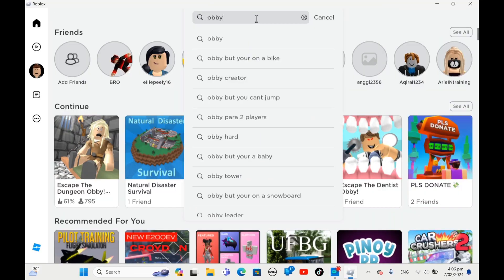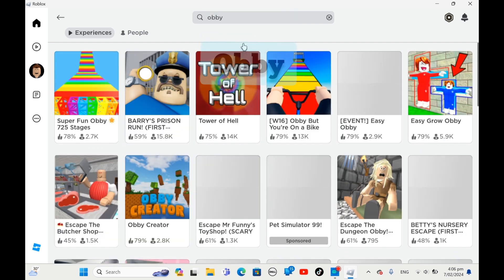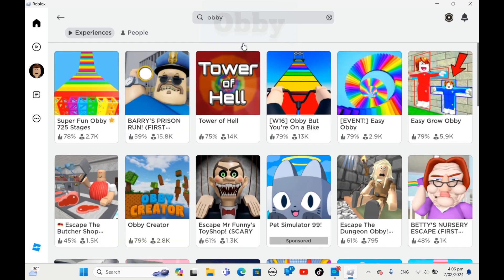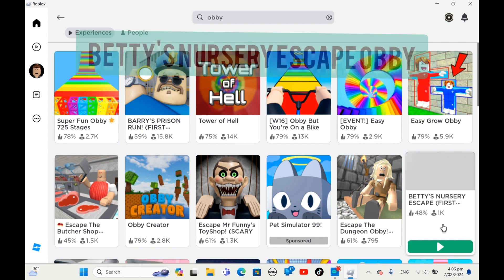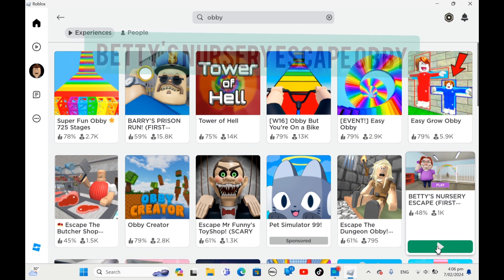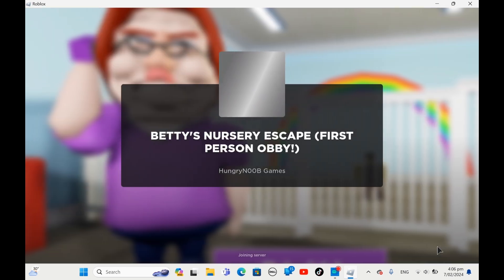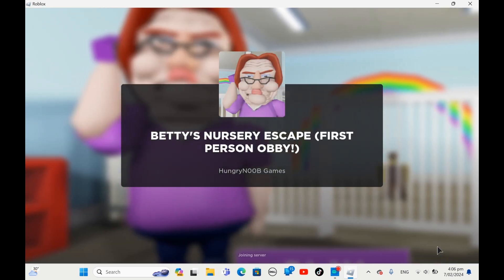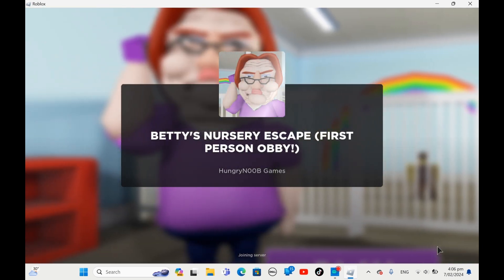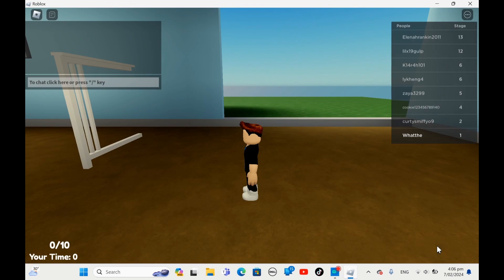Welcome to my YouTube channel, and today we're gonna do an obby. What type of obby do you ask? Well, we're gonna do Betty's Nursery escape. Yep, that's right, a granny's obby. It's really fun. I played it before.